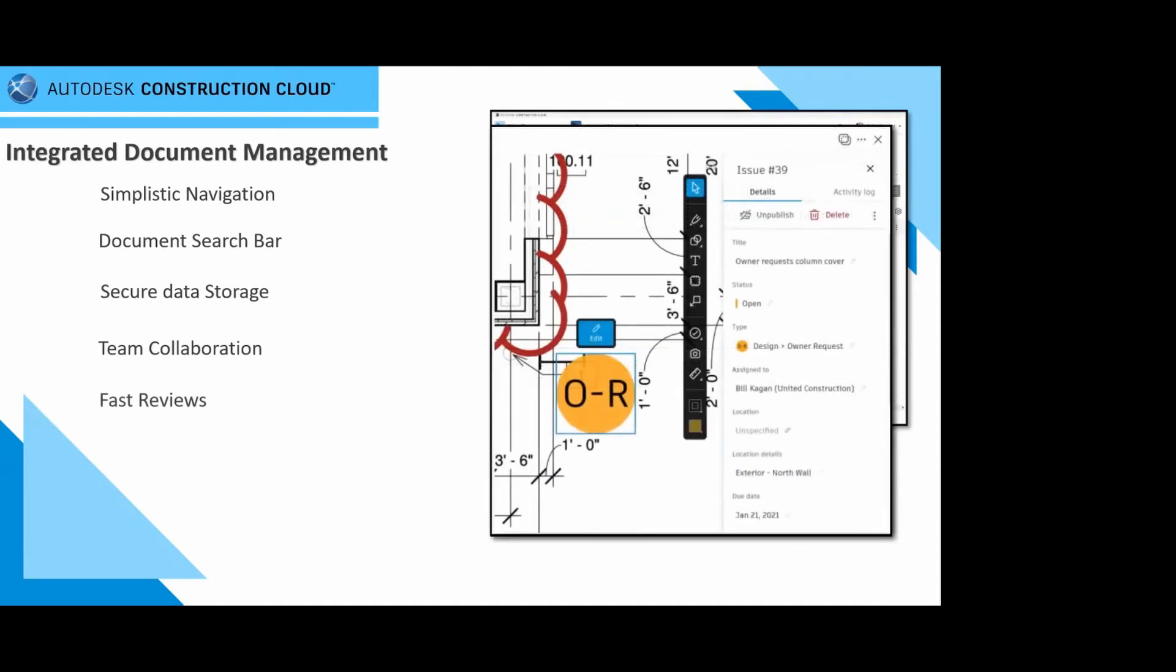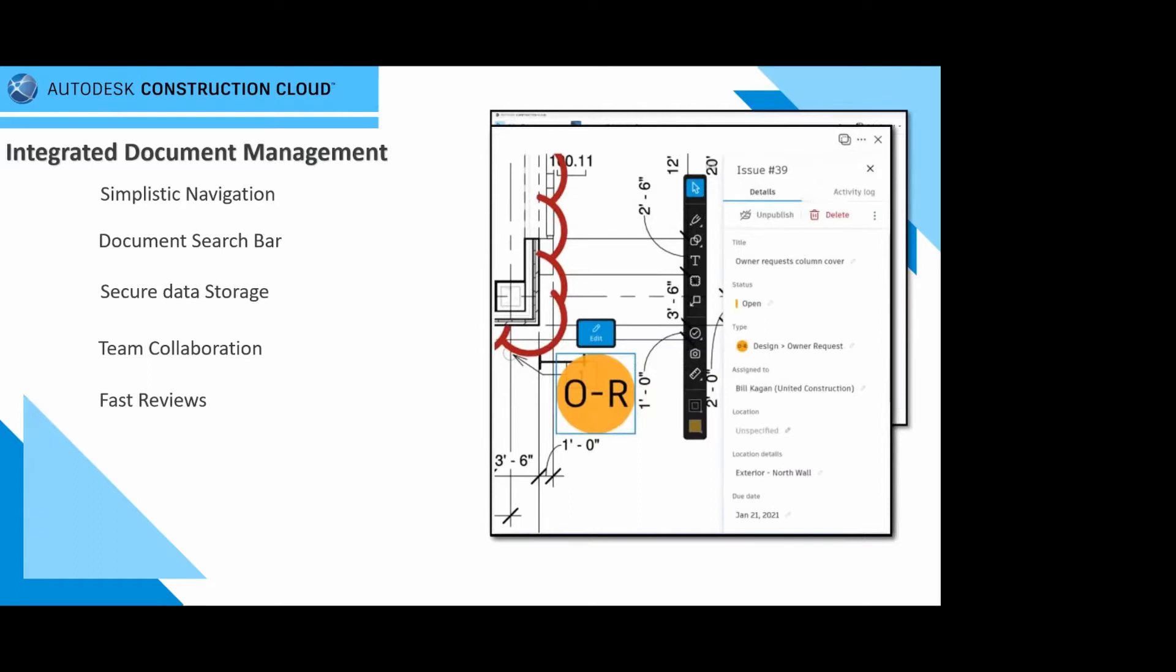When it comes to markups, showcase what the desired change needs to be. Don't just leave it at the markup. This is a fast reviewing tool. You can start initializing the issues and issue management features to help promote accountability within the project. It's not anymore, I didn't see this, I didn't get that. The ACC environment helps you find those who are accountable to close out that specific issue.